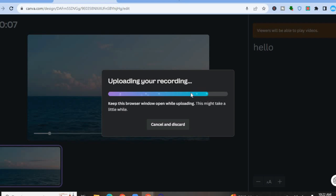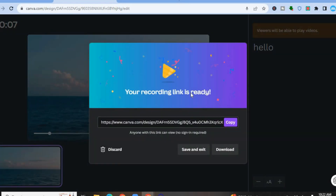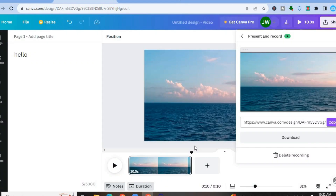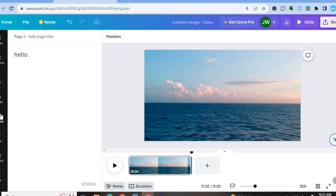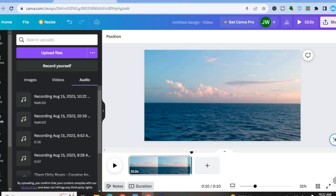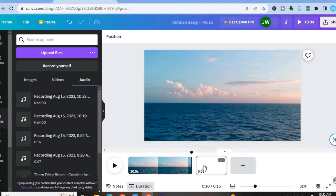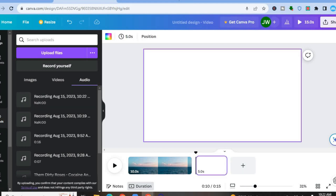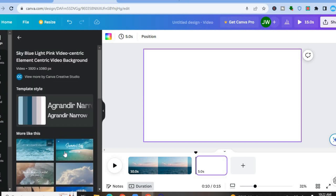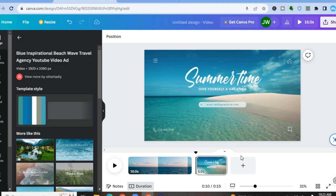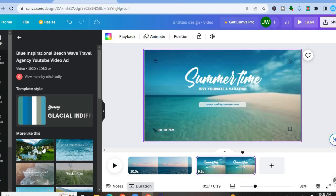Another way that you could add a voiceover is by going over to the left-hand menu option, tapping on Uploads, then tapping on Audio, then Upload Files. From there you could upload a file and simply drag and place it on the timeline. Let's say for example you have more than one video on the timeline — you could add another page and add content to it.